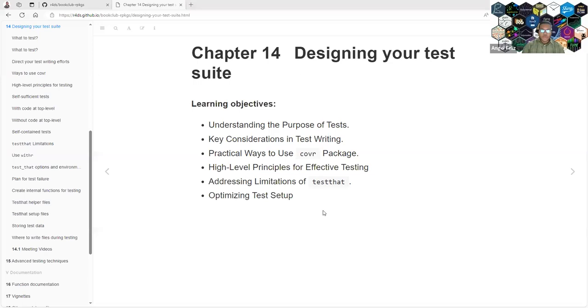Hello, this is R4DS. This is our package book club. And we are going to explain this course, designing your test suite, chapter 14.